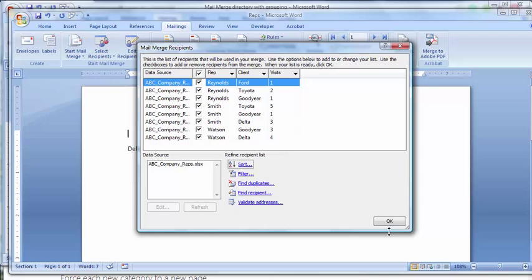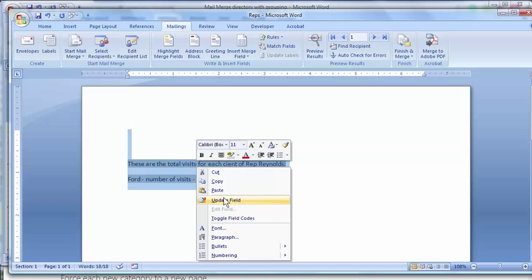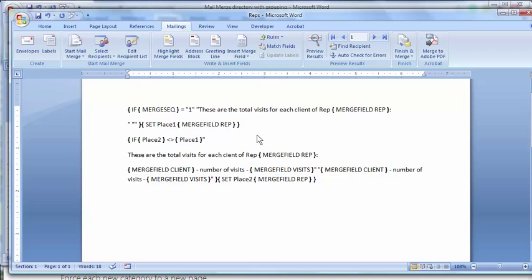And you can't just do this without typing in some field codes. Here's what the field codes look like. I'll show you where I got this information. It's on a Microsoft support website.